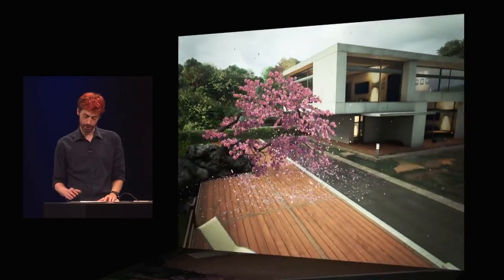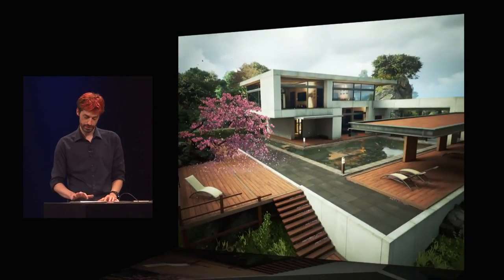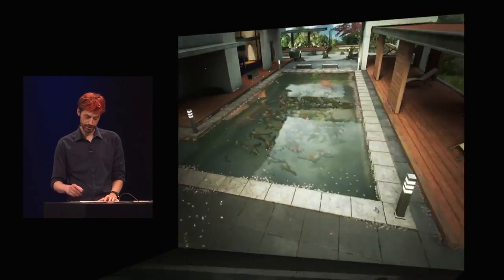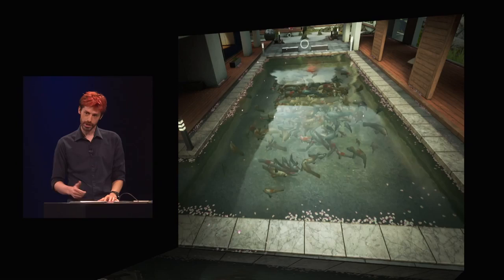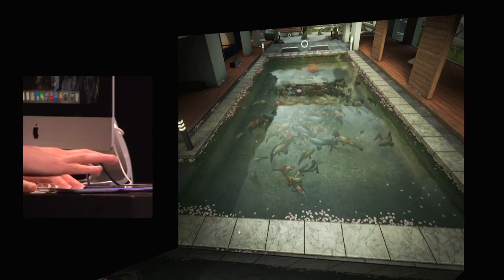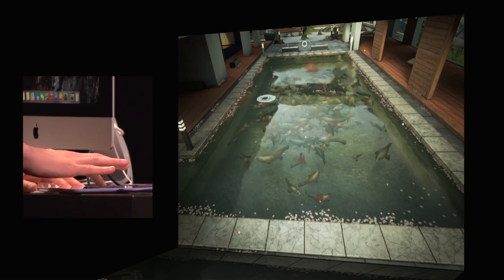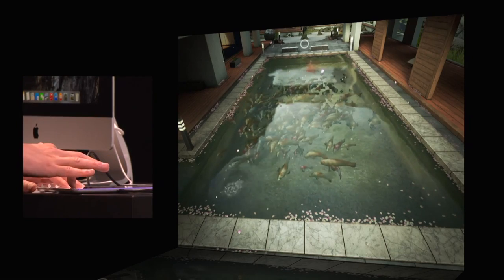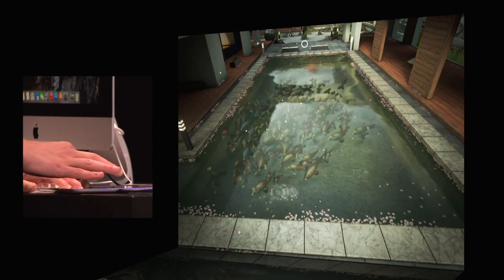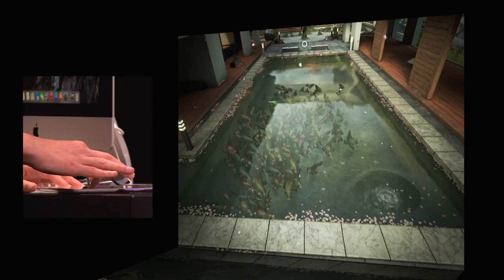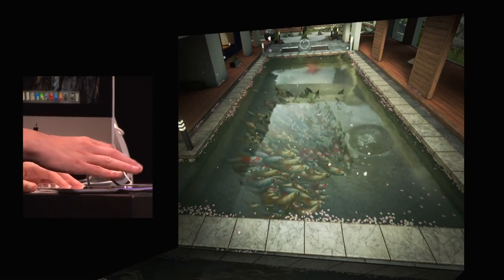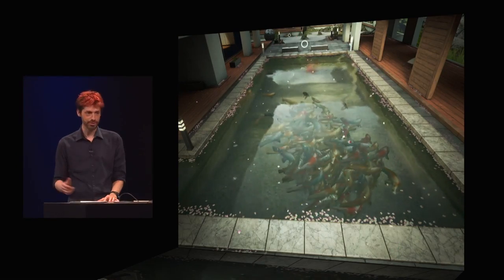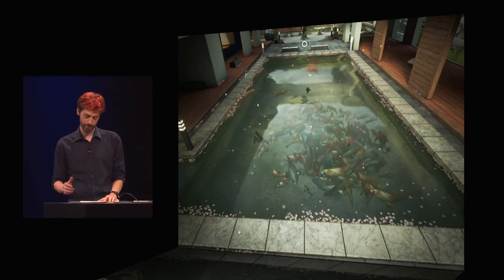Next up, we have a koi pond filled with hundreds of fish. Metal's freed up enough CPU time that we're going to have each of them running their own artificial intelligence, which you can see here as I drag around on the water. There are a few more fish here than a real koi pond, but since Metal says do it, we figured, why not?